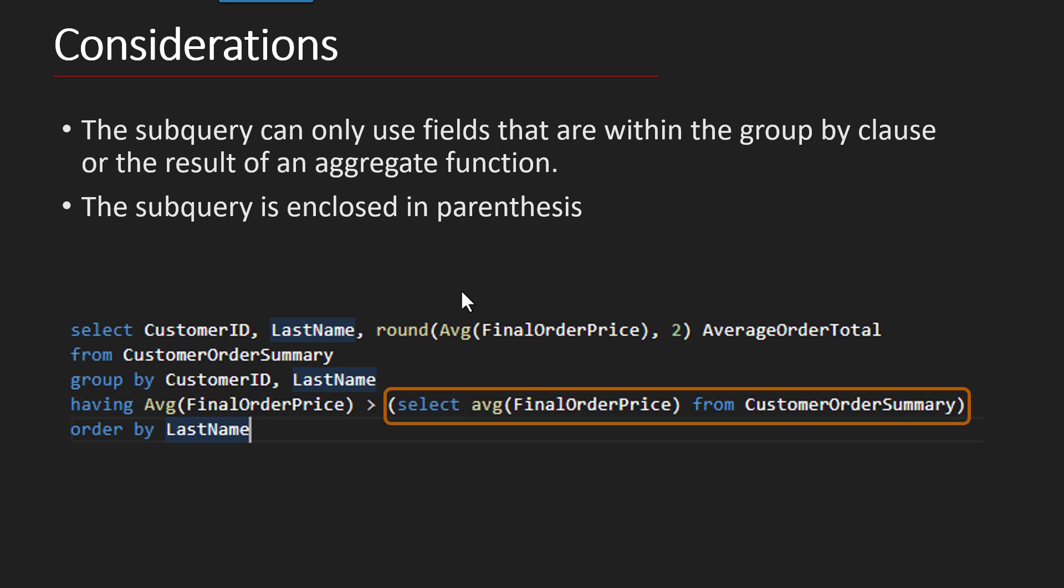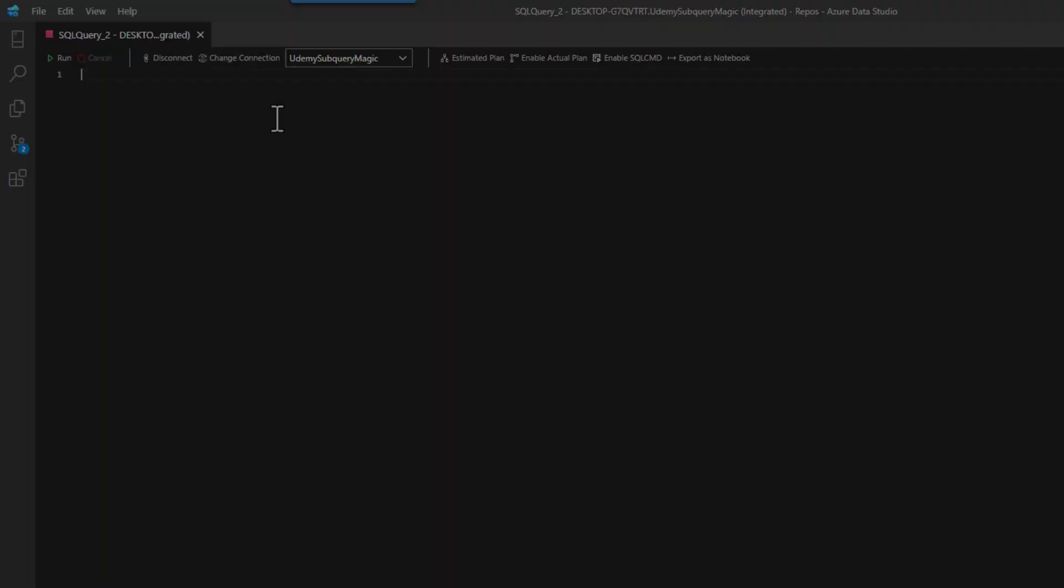Meaning they can only be using, like in this case, the customer ID or the last name because that's what would be in the GROUP BY, or part of an aggregate function, like here we have the average of the final order price. And like every other subquery, it needs to be enclosed in parentheses. So let's go dig in, look at that example and see how this is all done.